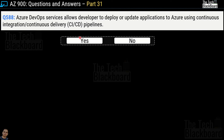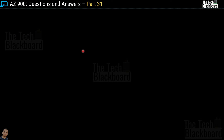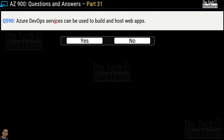Question 588: 'Azure DevOps services allow developers to deploy or update applications to Azure using continuous integration and continuous delivery (CI/CD) pipelines.' Yes or no? This is a true statement. Question 589: 'Azure DevOps services includes a Git repository for developers to store code.' Yes or no? This is also true. Question 590: 'Azure DevOps services can be used to build and host web apps.' Yes or no? This is incorrect — the answer is no. Azure DevOps is used as a Git repository and to build CI/CD pipelines, not to build and host web apps.